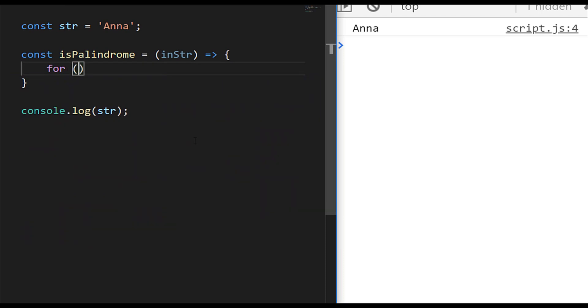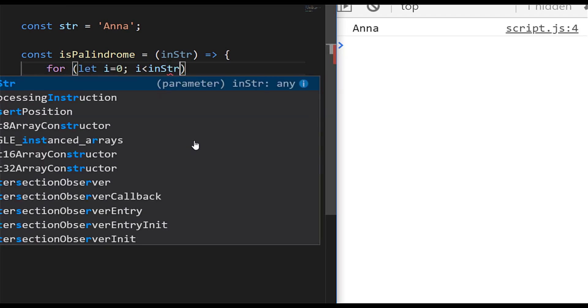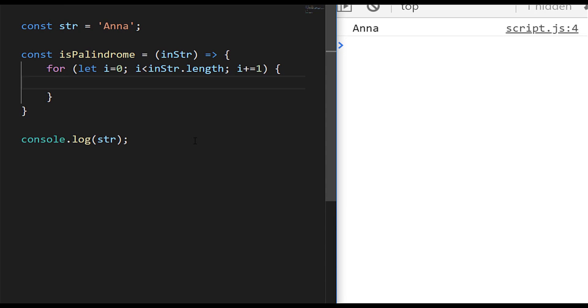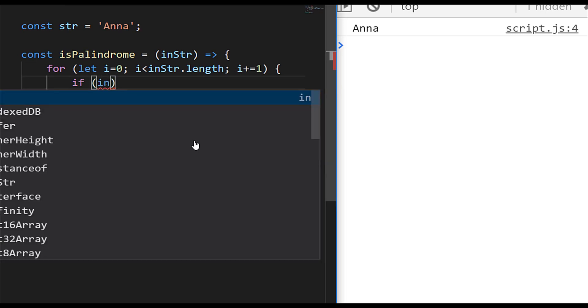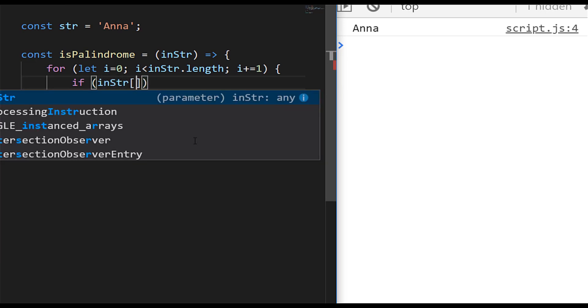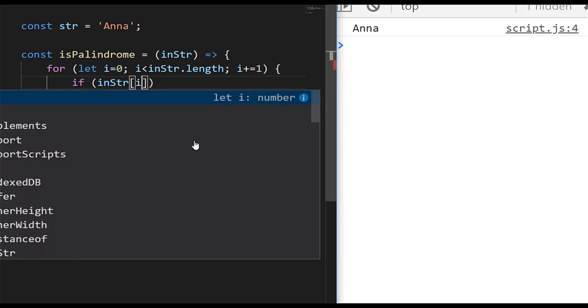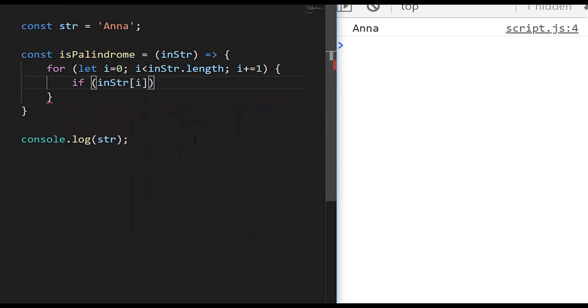So we'll write a for loop to do that, and within our for loop we're going to check the start of the string with the end of the string. So we'll say if the character position i, which is our index as we loop through the array, does not equal to the last item in the string.